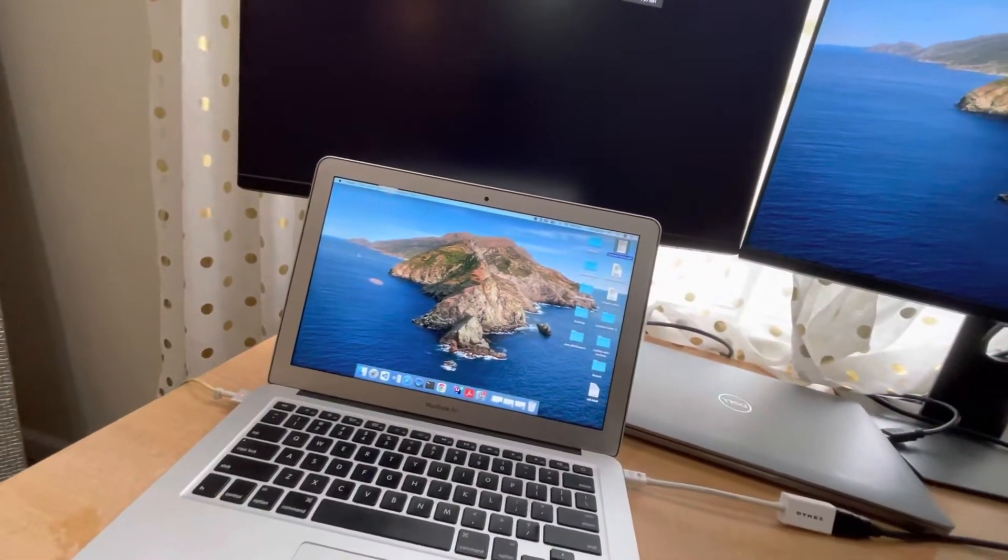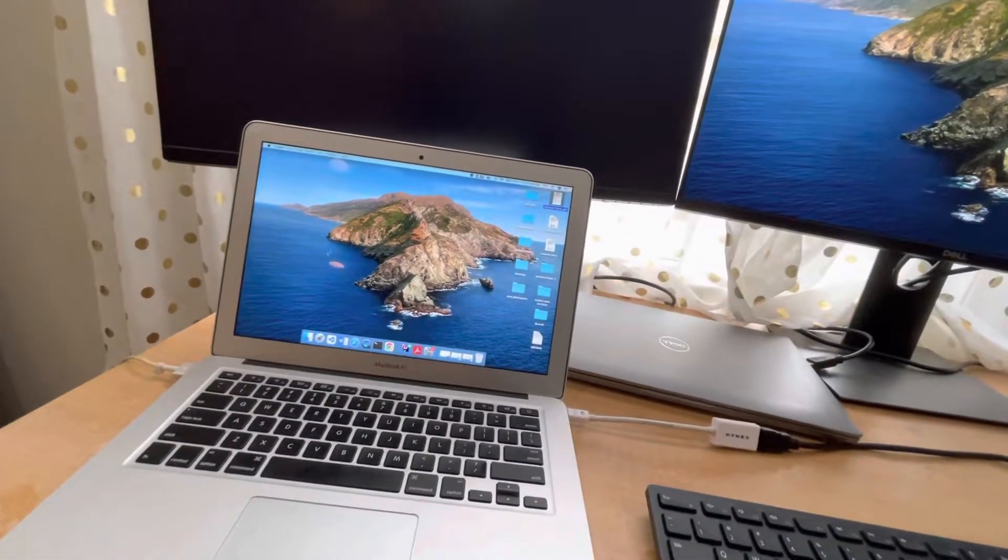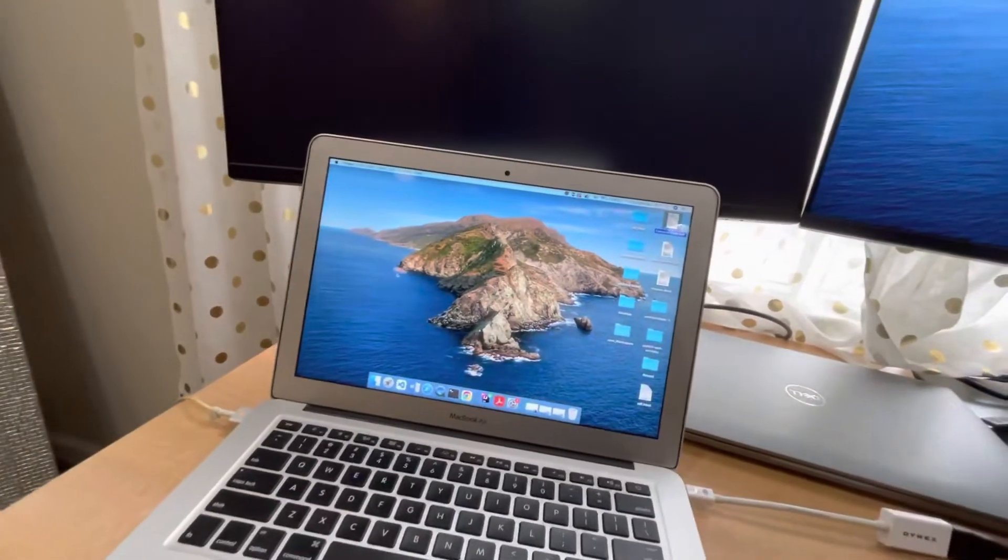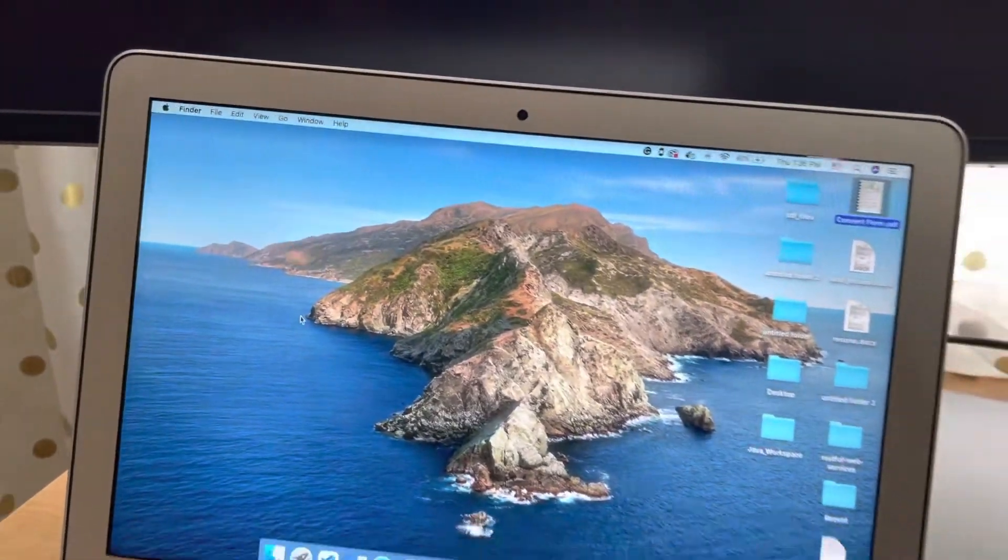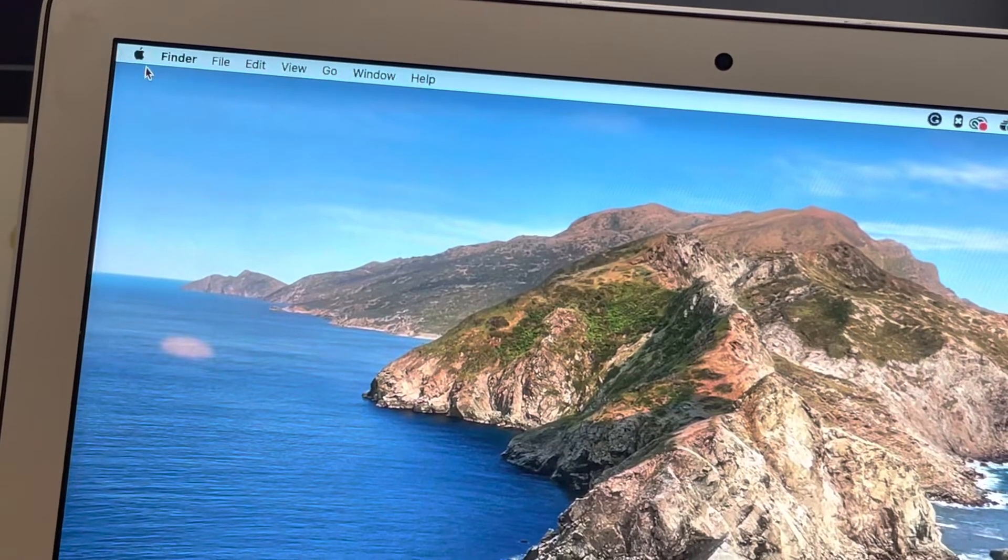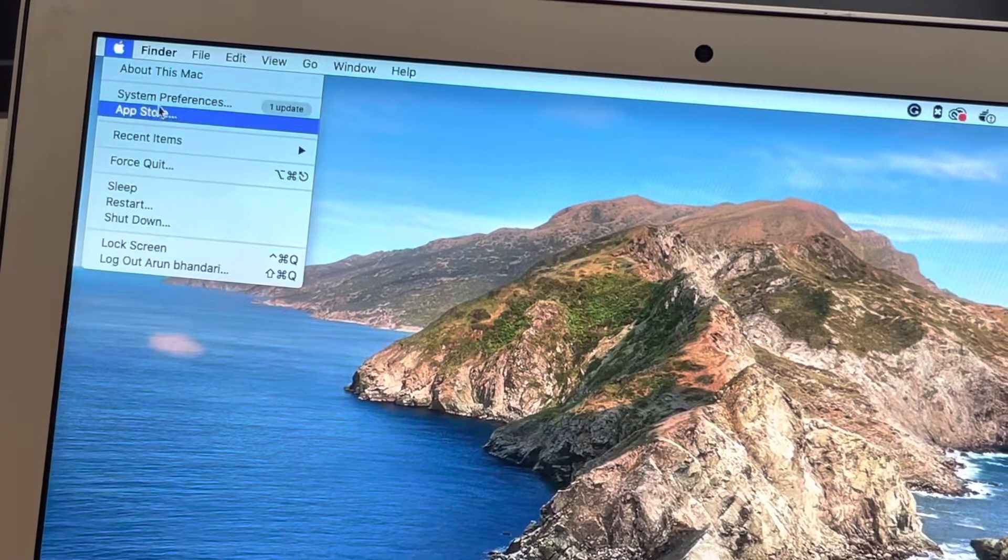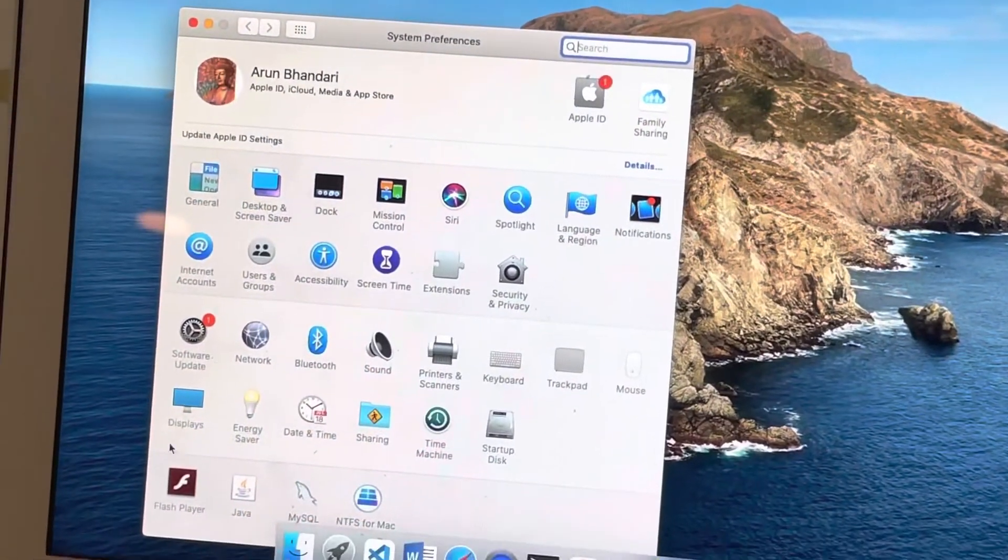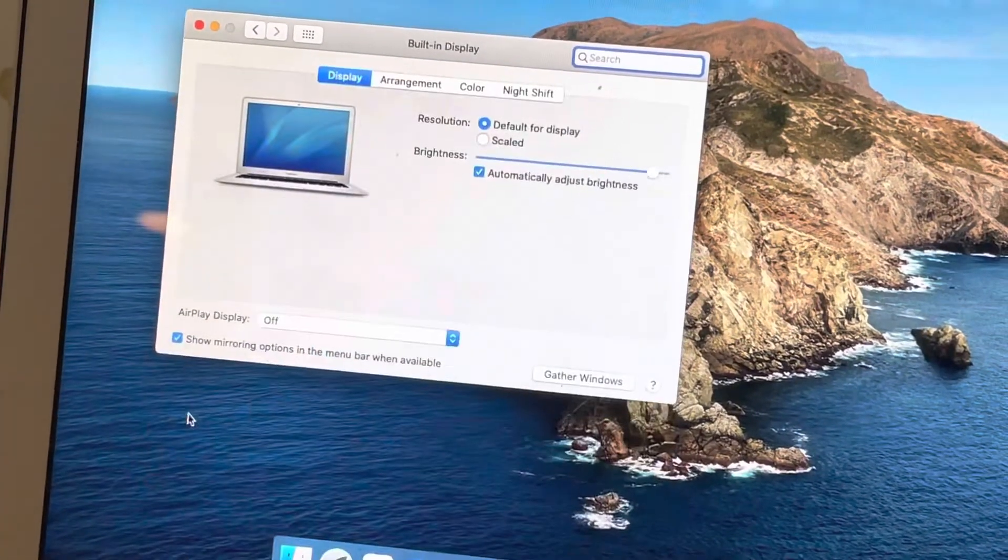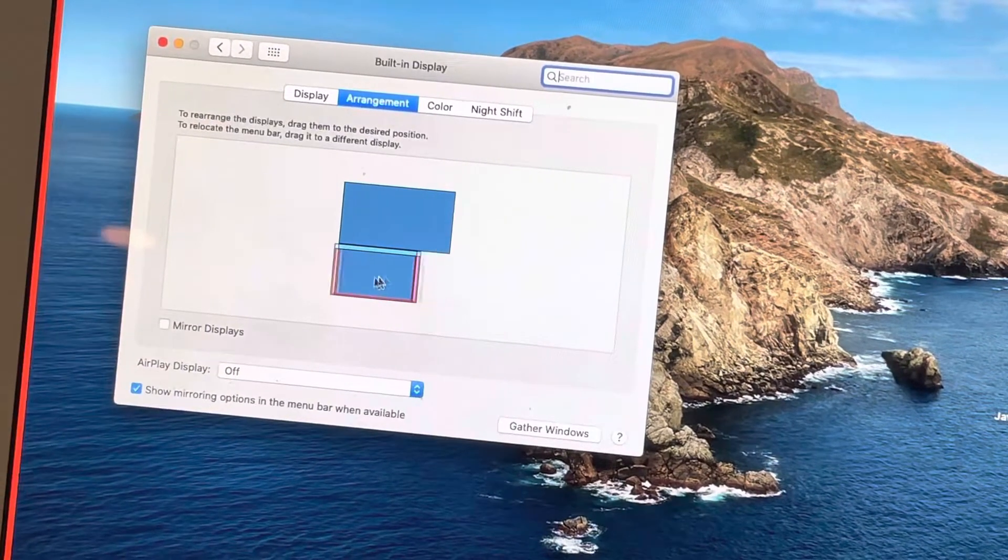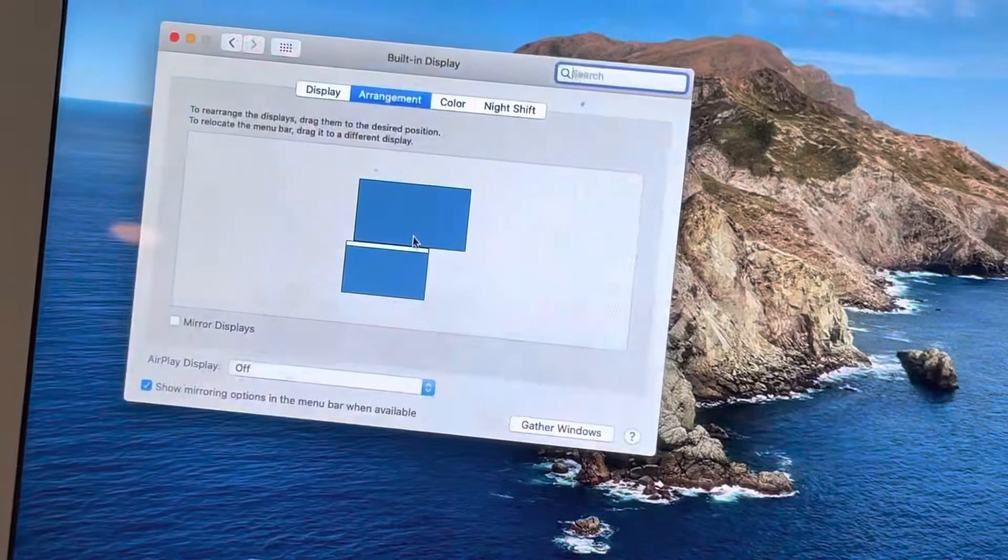If you go to System Preferences and Display, in Arrangement you can set up—this is your MacBook and this is your large monitor. Depending on your position of your monitor and MacBook, you can select or configure it.